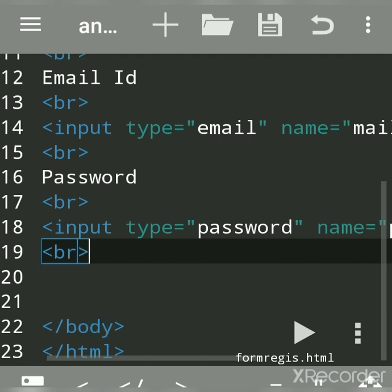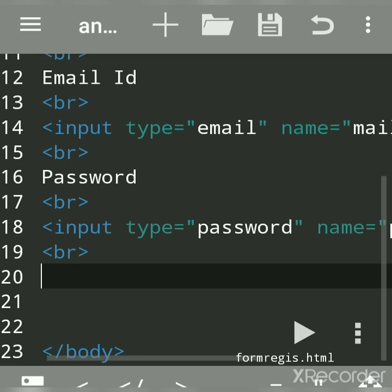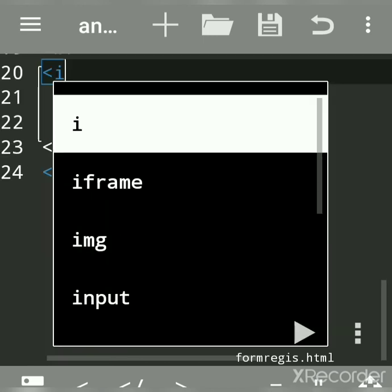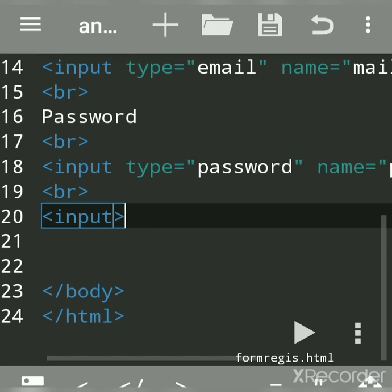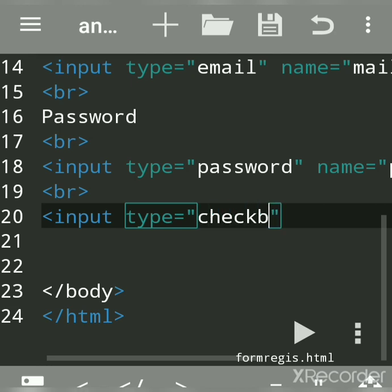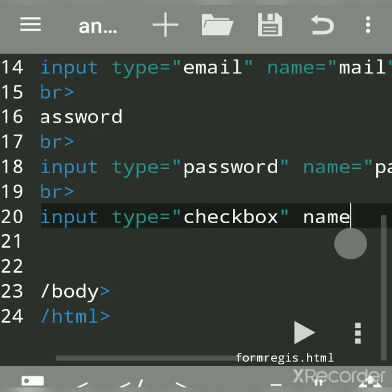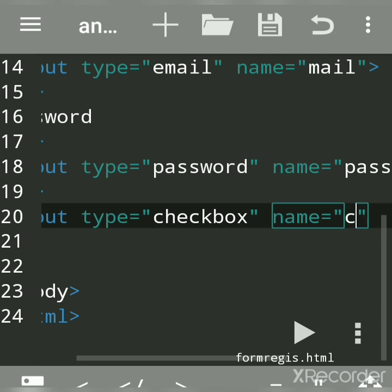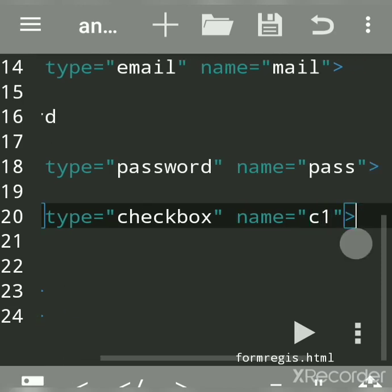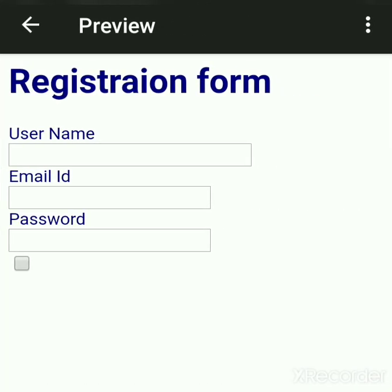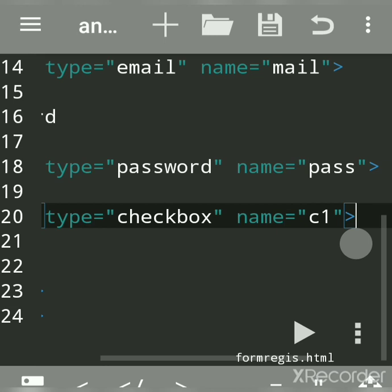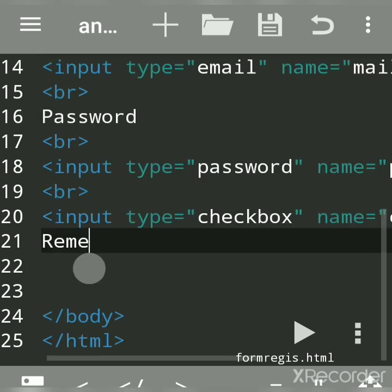Next we want a checkbox, so we write input type equal to 'checkbox'. By this, a checkbox control or input element is created. You can give it any name, for example 'c1', and you can also write a value. After the checkbox we write text like 'Remember Password' or 'Accept Terms and Conditions' — anything related to the registration form.